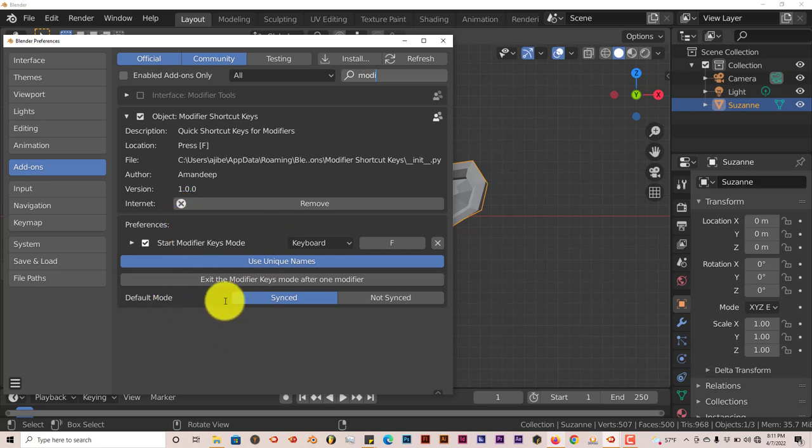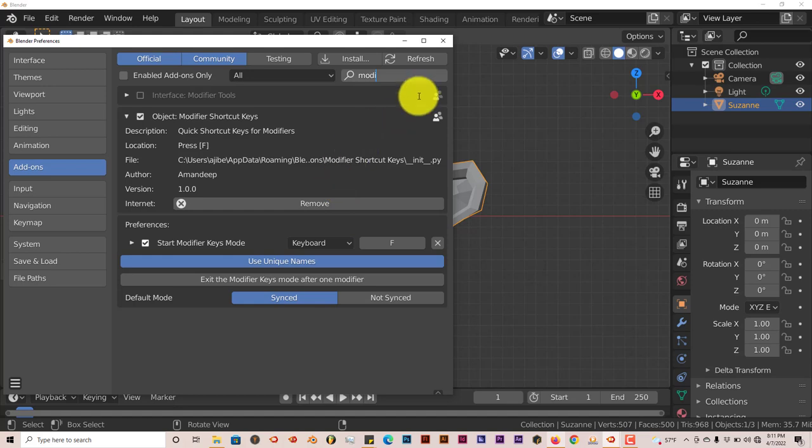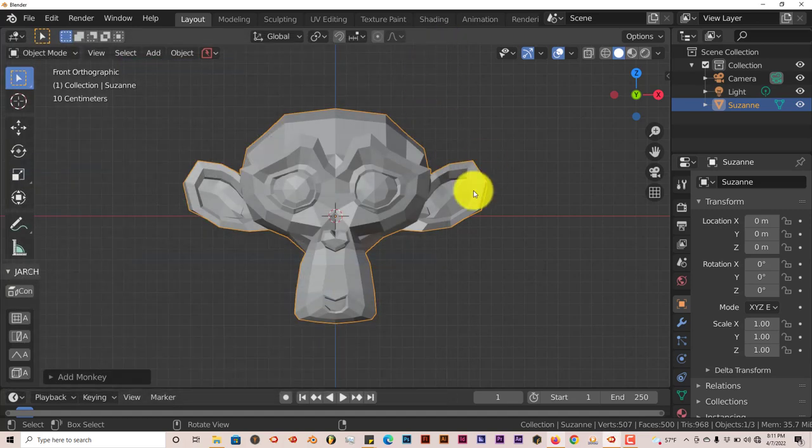I saw this at the bottom. The default mode is synced and not synced, but I'm not going to touch that. I'm just going to give you an intro into that. And it's pretty simple, pretty straightforward.